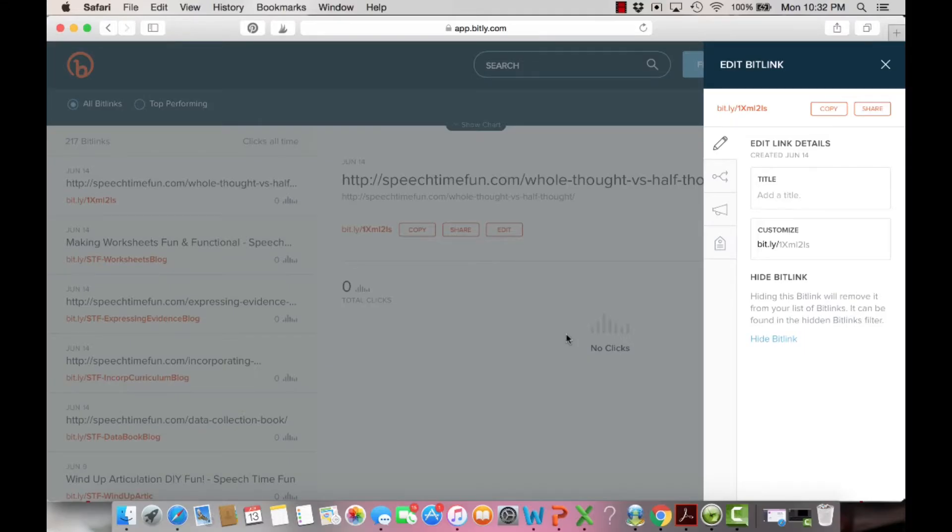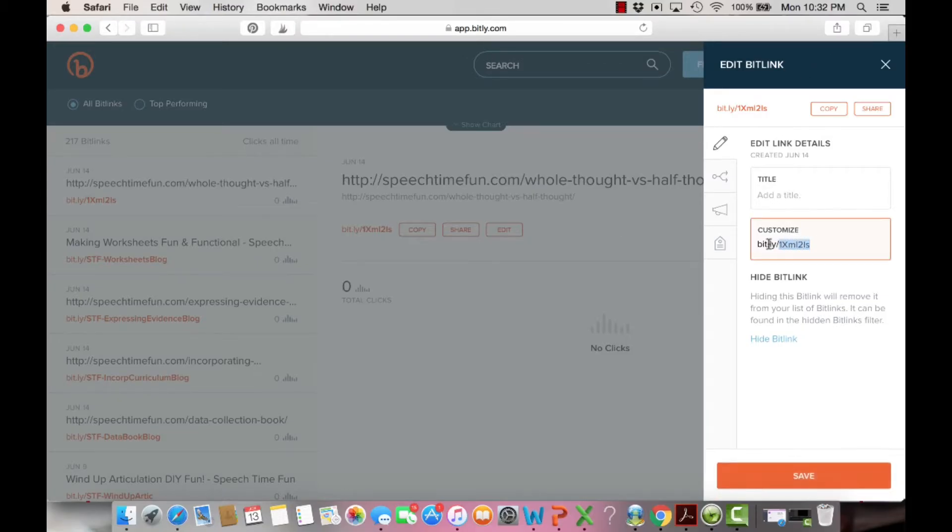So I'm going to just show you how I could easily customize my link. I just copied and pasted it into Bitly and over here I like to always put my little branding thing and then I'm going to put whole thought.